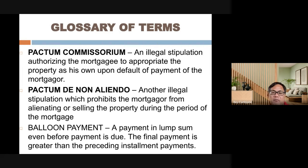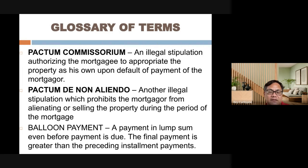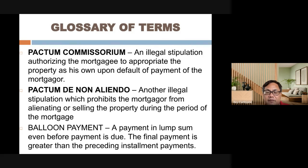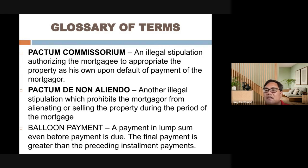Balloon payment refers to payment in lump sum, where the final payment is greater than the preceding installment payments. For example, if you have five years to pay subject to balloon payment after one year, after paying 12 months you can pay the remaining 48 months in full — possibly with a reduced interest rate due to pre-termination. The last payment to fully settle the obligation is considered the balloon payment.